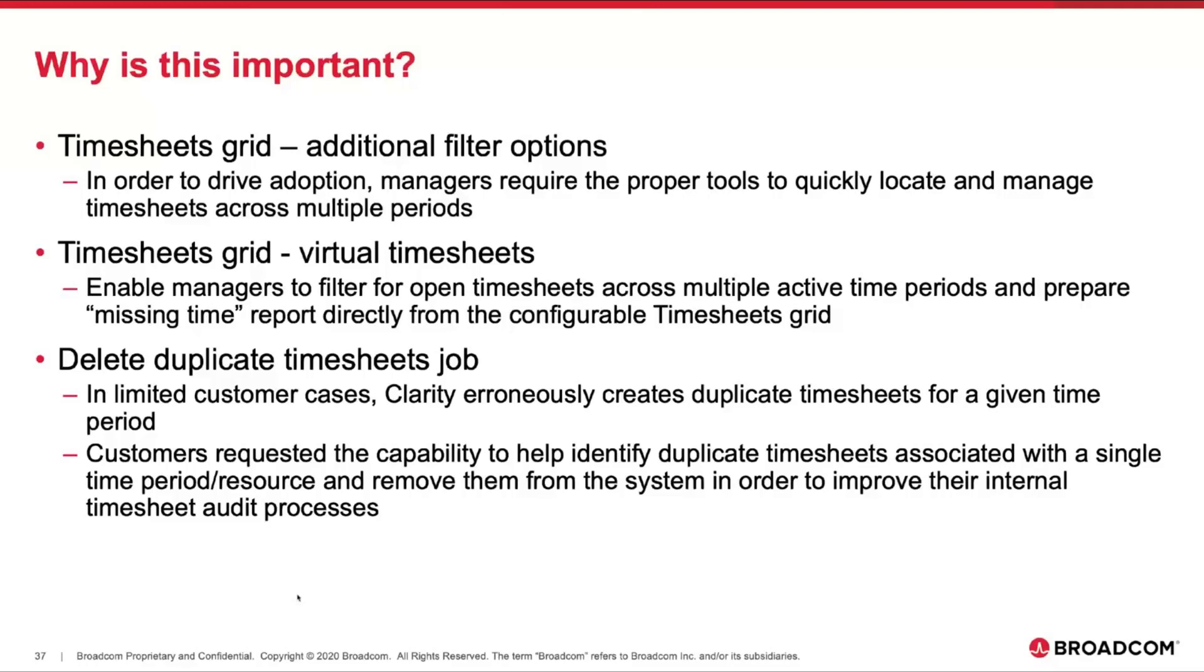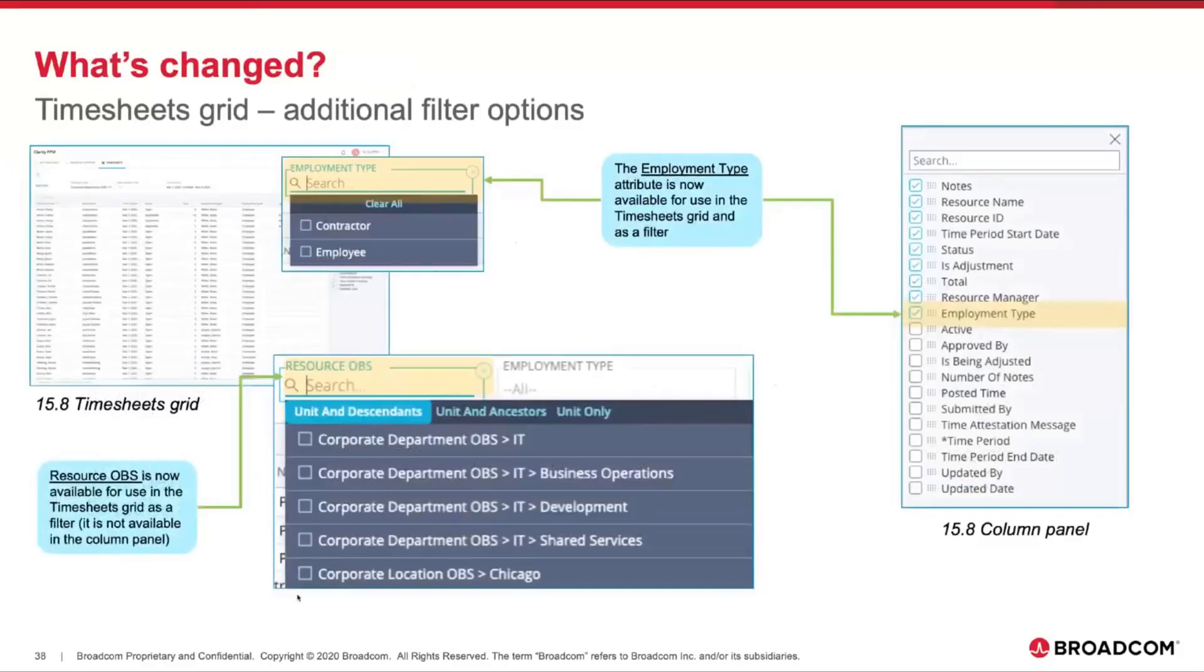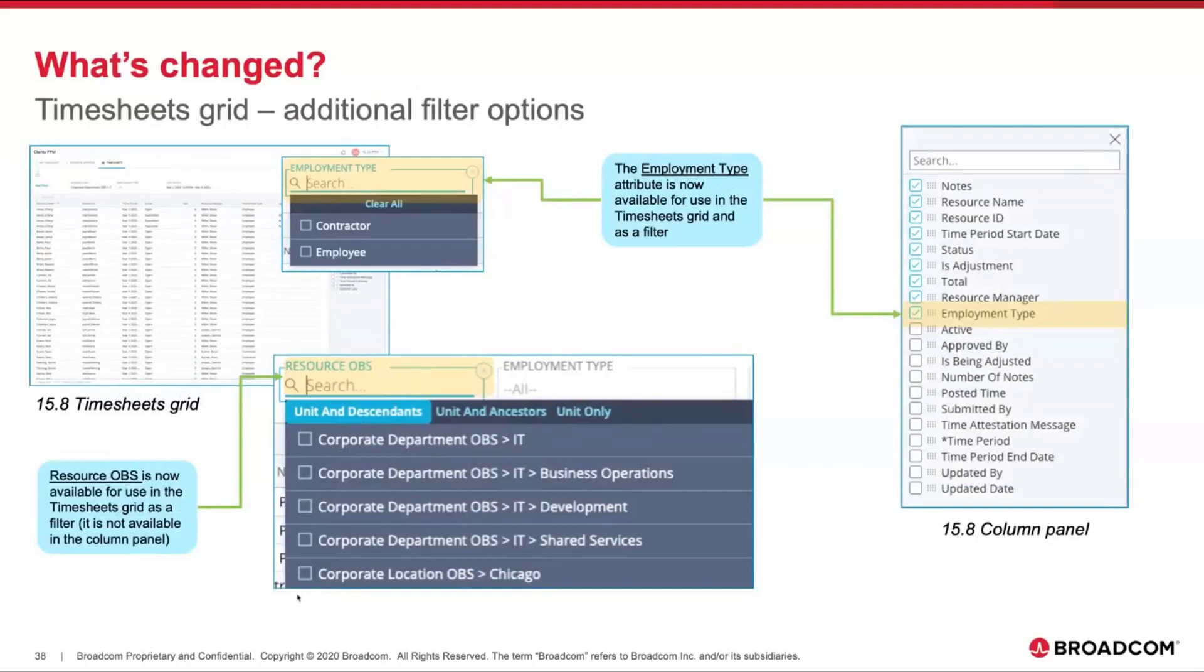What's changed? From the timesheet grid, the Employment Type is now available for use in the grid and as a filter, and can be configured in the flyout. The Resource OBS is now available as a component of the grid.